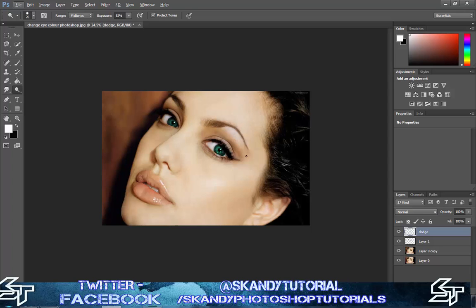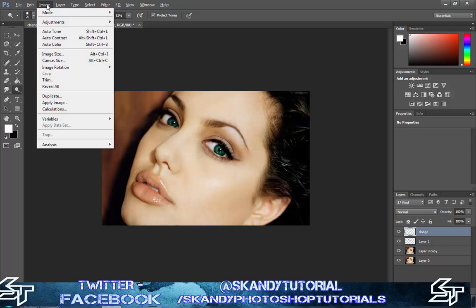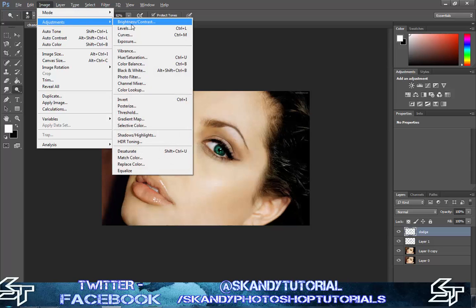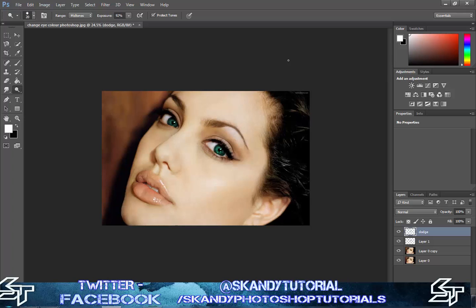If you want to go back and change the Hue and Saturation, just click Image, Adjustments, Hue and Saturation, and mess around with the eye color again. This way you can change from blue to red, to green, to brown really quickly using Adobe Photoshop. I hope it's made it a bit clearer for you guys. Please like, share, and subscribe to my channel.